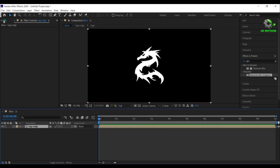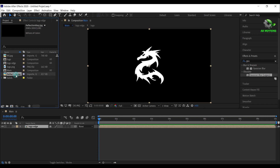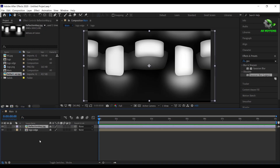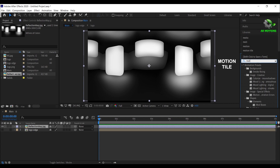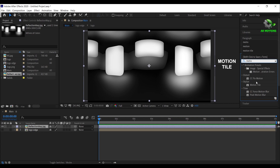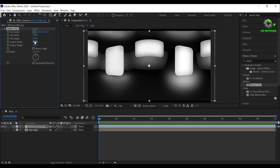Now go to the project panel and drag this reflection map to the timeline. Now hide the logo edge layer. For the reflection map, apply the motion tile effect on it. Set output width to 160 and output height to 200, and click on mirror edges.